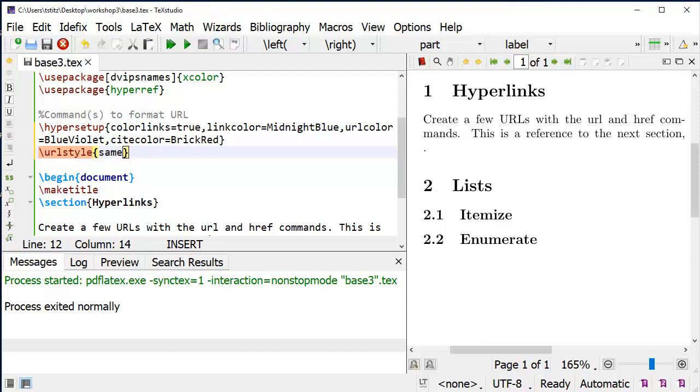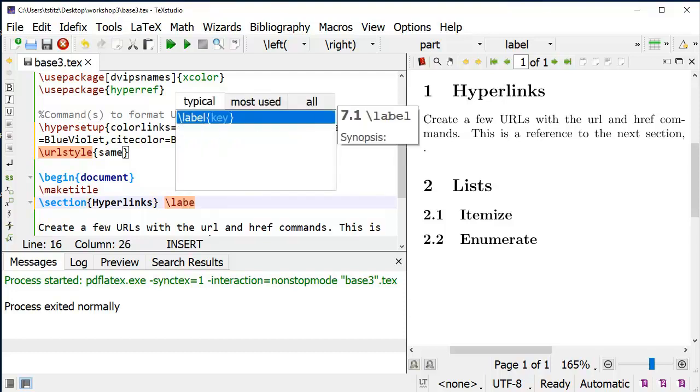If you want to use cross-references, then you have to set labels. You usually do it for sections, tables, figures, and equations. You set the backslash label command, and you set the key to whatever you want.